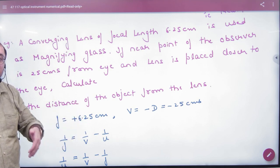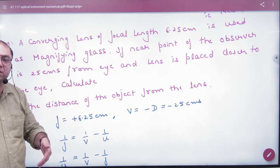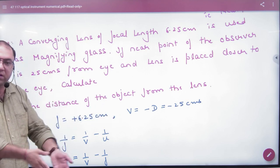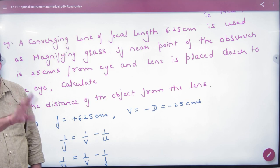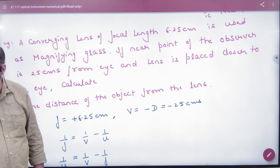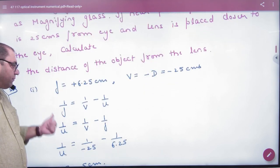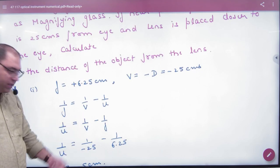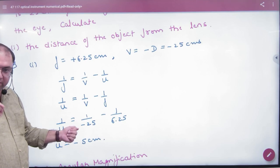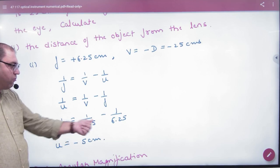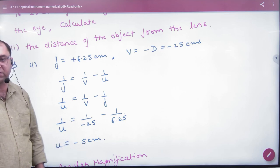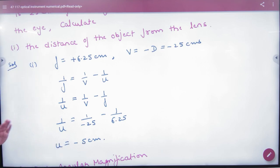For a simple lens, the focal length is positive. The image is where a normal person wants to see — at 25 cm — so V equals minus 25 cm. To find U, use the lens formula: 1 by F equals 1 by V minus 1 by U. Substitute V equals minus 25 cm and the given focal length of 6.25 cm and solve for U.